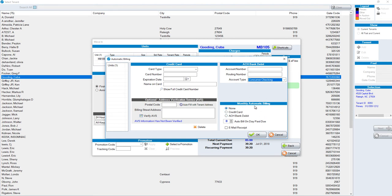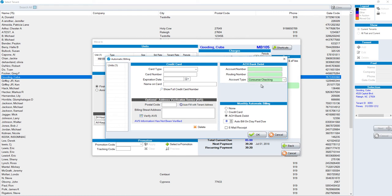In the bottom right-hand corner, we have a monthly automatic billing section. We're going to choose ACH at the bottom. Notice that in the upper right-hand corner, now all those fields become required. In other words, you have to have them all filled out.